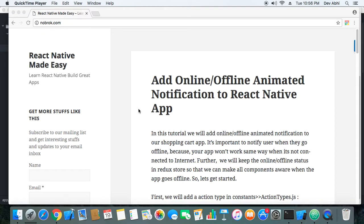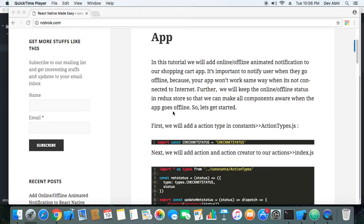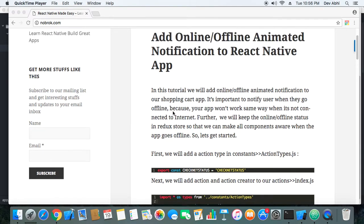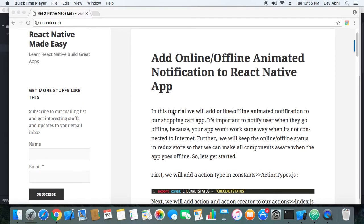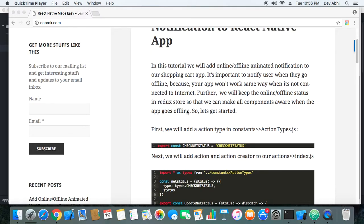Another thing is that we will keep the status — whether the app is online or offline — in the Redux store. The advantage of keeping it in the Redux store is that we can keep all the components aware of the status, so when the user is not connected to the internet, every component can fetch the state whether the app is connected or not connected.